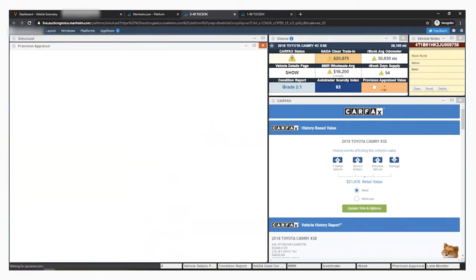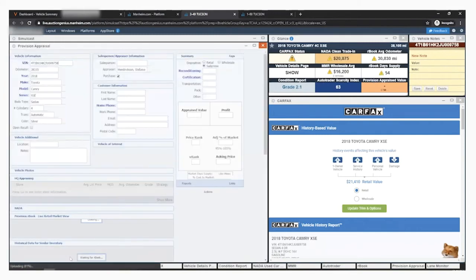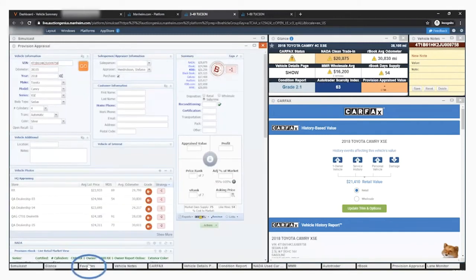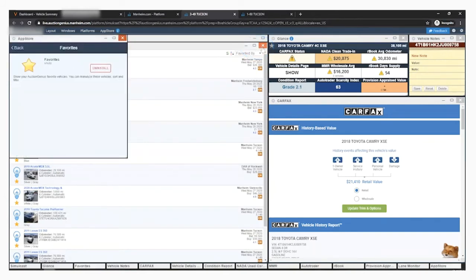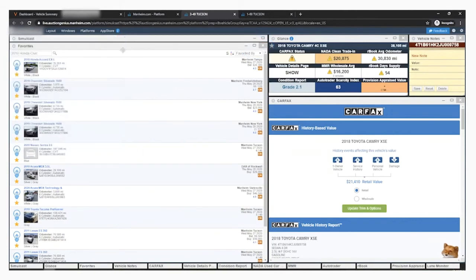You can open the favorites from here by clicking the Favorites tab at the bottom. Be sure to avoid clicking the X in the corner of the report to avoid uninstalling the component. If you do click the X, just close the App Store.